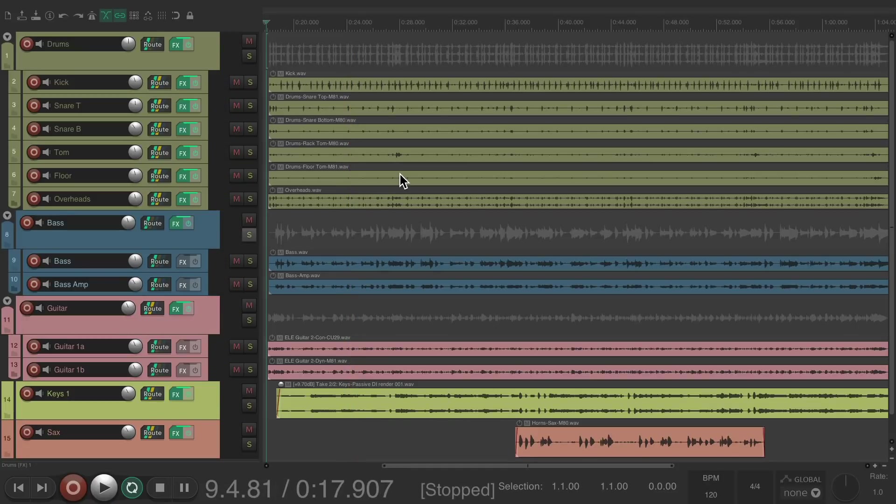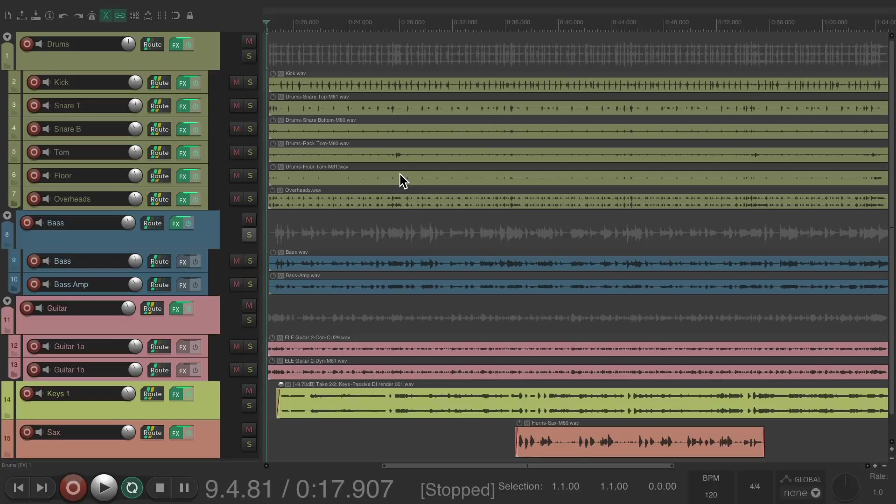So in just a few minutes, we created a pretty good mix without diving in so deeply to the individual tracks, starting from the top on the master track, working down to the buses, and then finally on the individual tracks. It's a quicker way of mixing, especially if you want to do it pretty quickly.